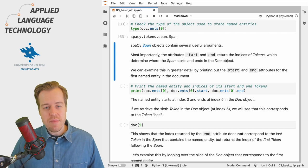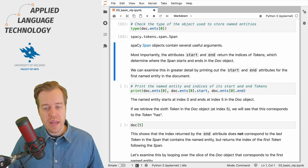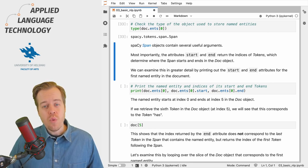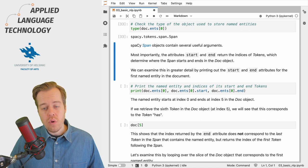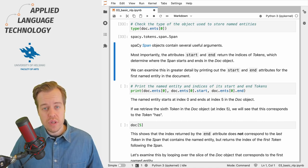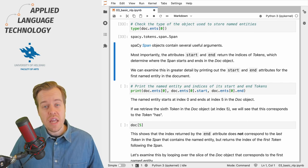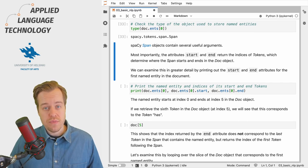Because each named entity is represented using a spaCy span object, we can use all the attributes and information available for these objects to locate the named entities in the document.